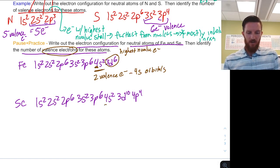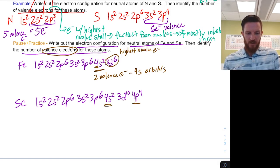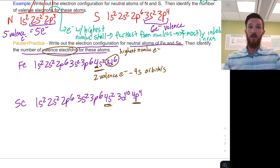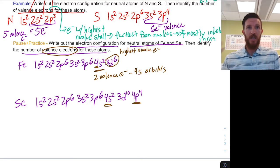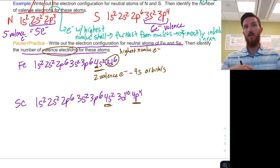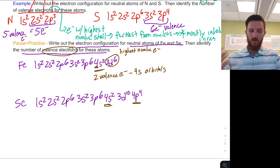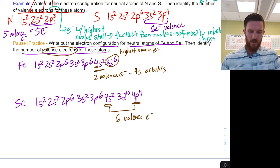For selenium, we have 4s and 4p. Our valence electrons are not just the last electrons we add in — they are all the electrons furthest from the nucleus with the highest n value. So selenium has a total of six valence electrons in the 4s and 4p.